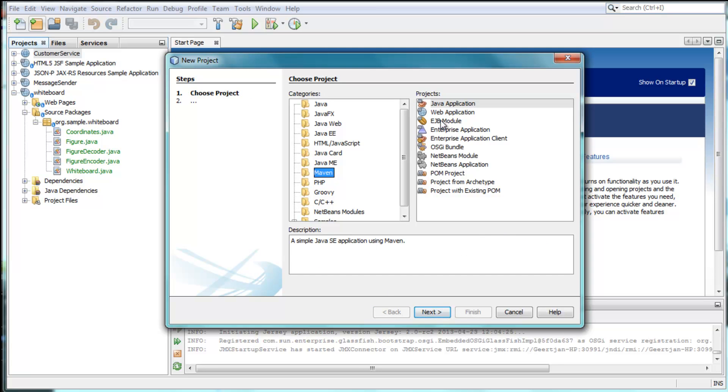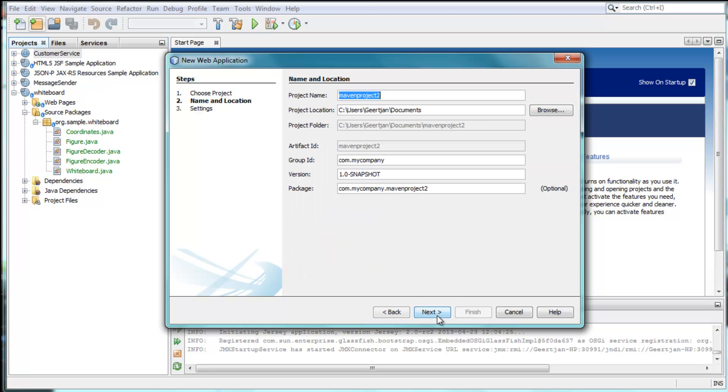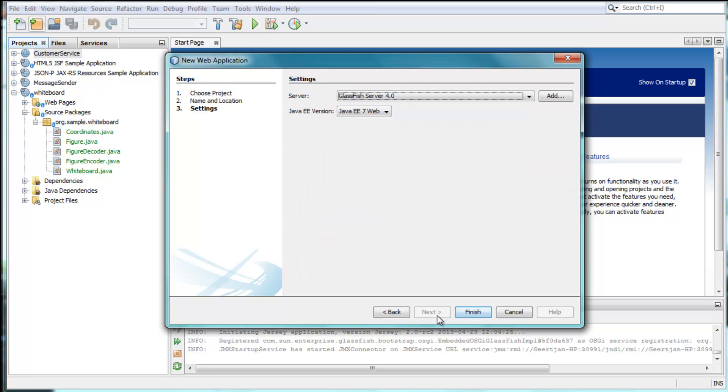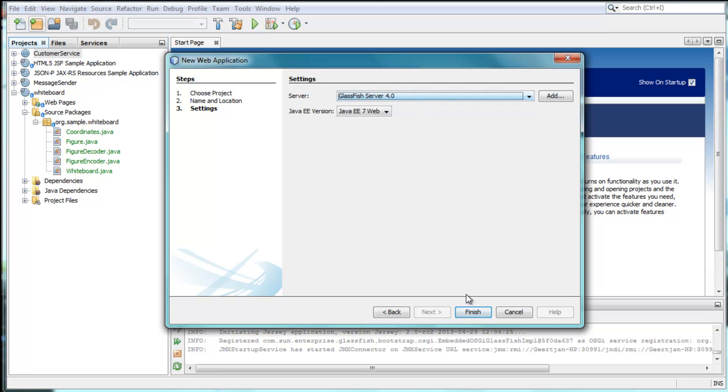While creating your applications, you can specify that they should be deployed to GlassFish 4, which is bundled together with NetBeans IDE 7.3.1.